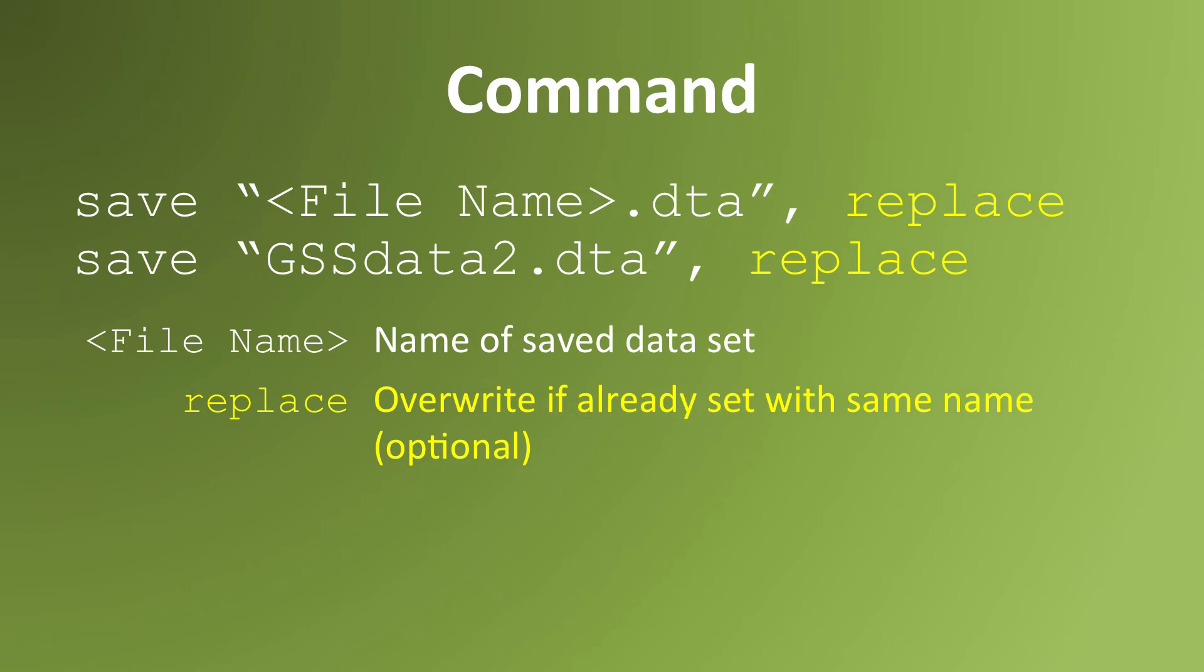The replace command tells Stata to overwrite any data that's already on your hard drive with the same name. If you don't use this option, then Stata will refuse to overwrite any data file with the same name.